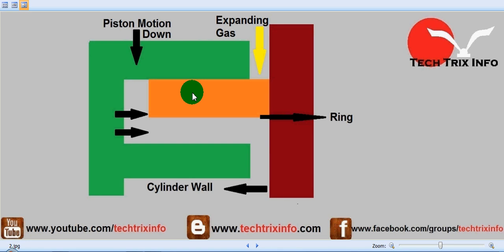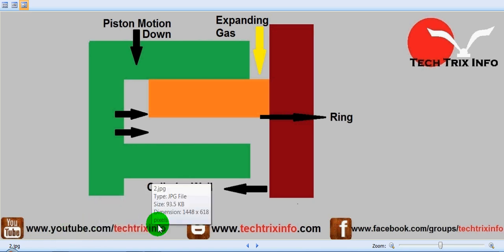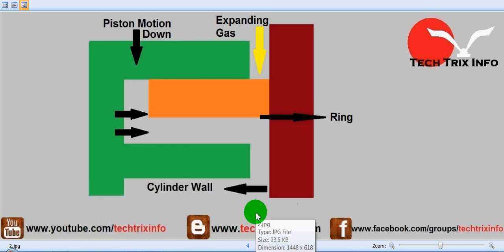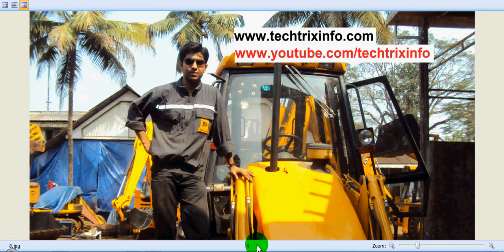That's how a compression ring is assisting the engine to create maximum efficiency. I believe you got an idea about this. For more automobile or engineering technical videos, you can visit my YouTube channel, my blog, or our Facebook page and group. Thanks for watching this video.